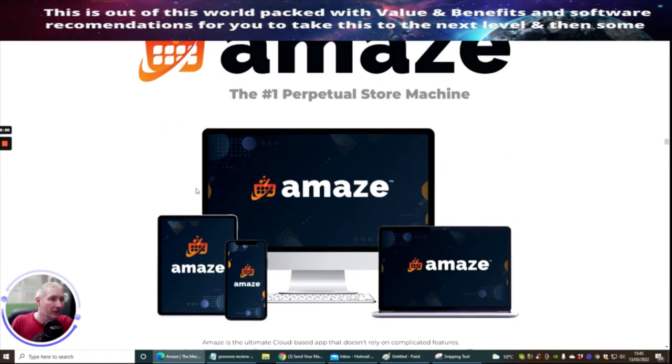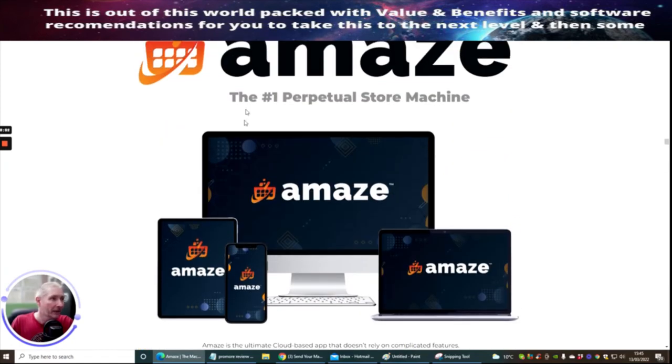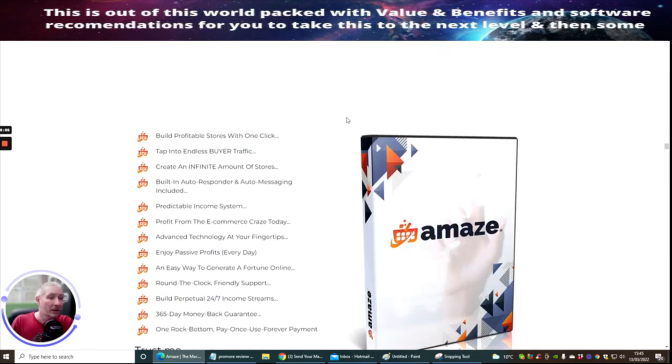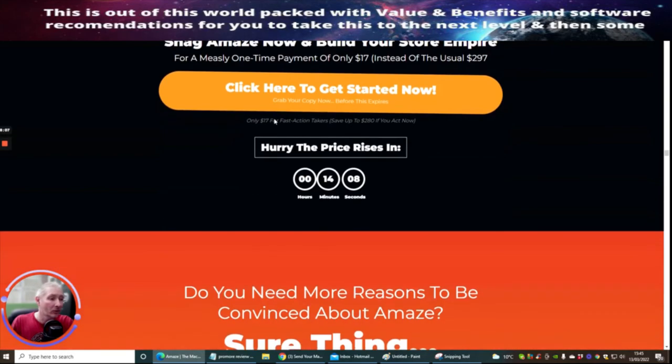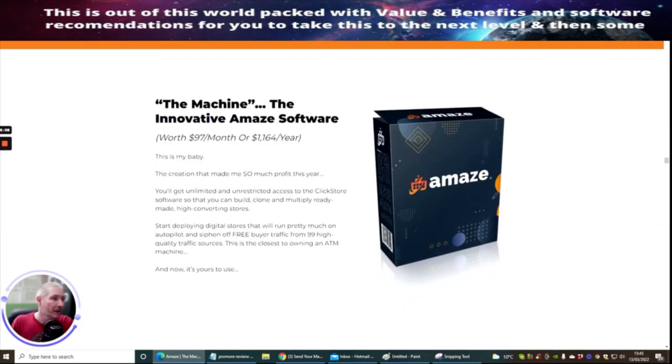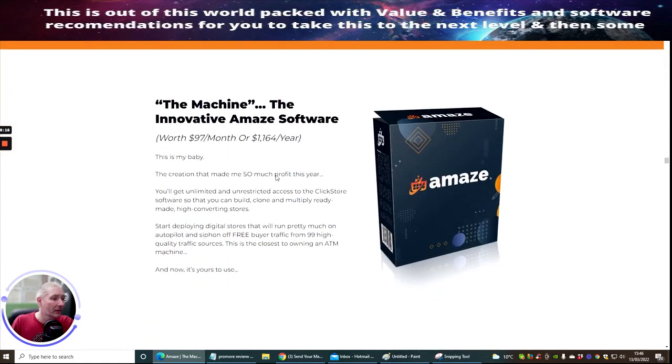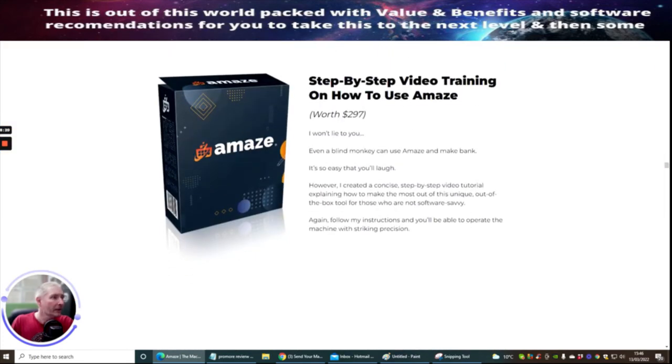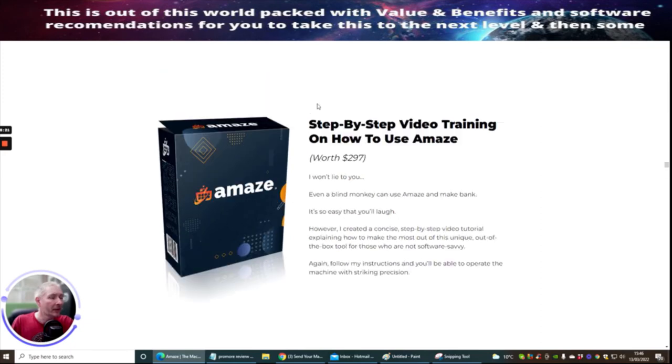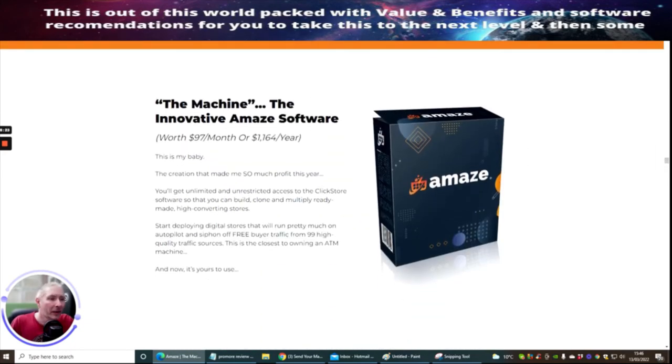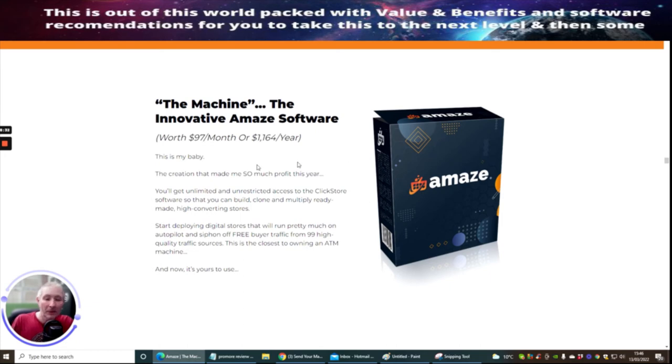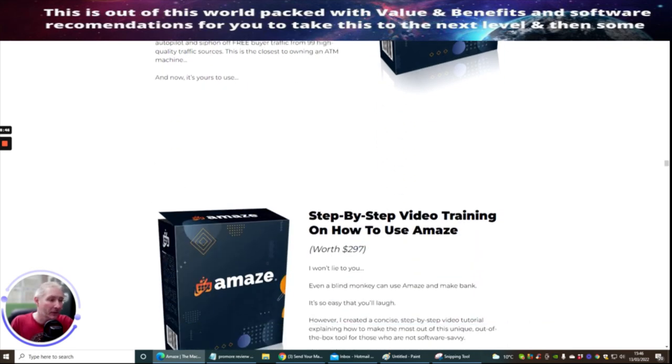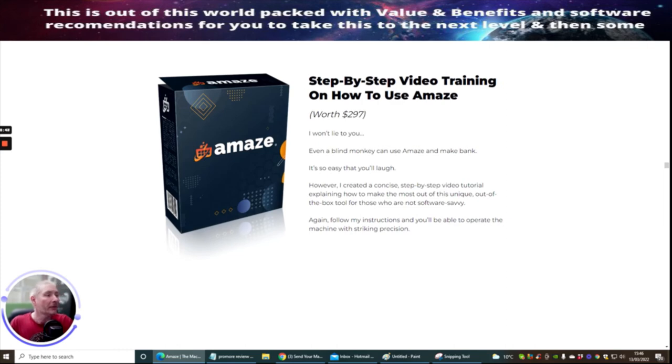I'm not going to read all this out because I just haven't got time to do it, but what I will do is I just want you to be aware of what you're getting. The number one perpetual store machine which basically just converts and creates stores like crazy. Step-by-step video training on how to use Amaze. Get unlimited and unrestricted access to Click Store software. This is a bonus that comes with Amaze which is Click Store software and this is valued at $97 a month or $1164 a year, so you're getting this one absolutely free. This is included inside this product. Then you get step-by-step video training on how to use Amaze, this is worth $297.